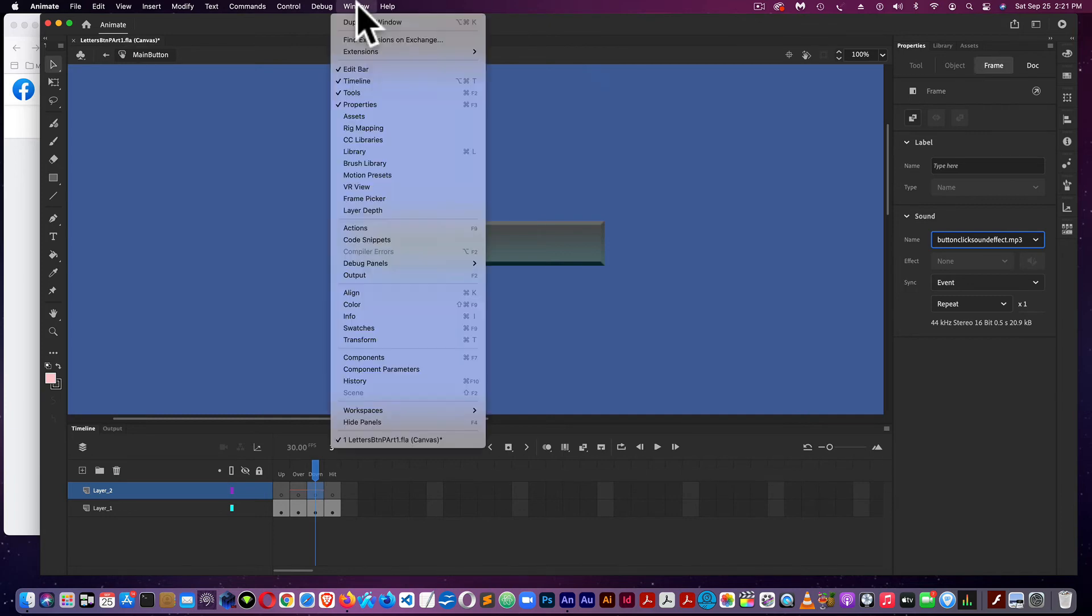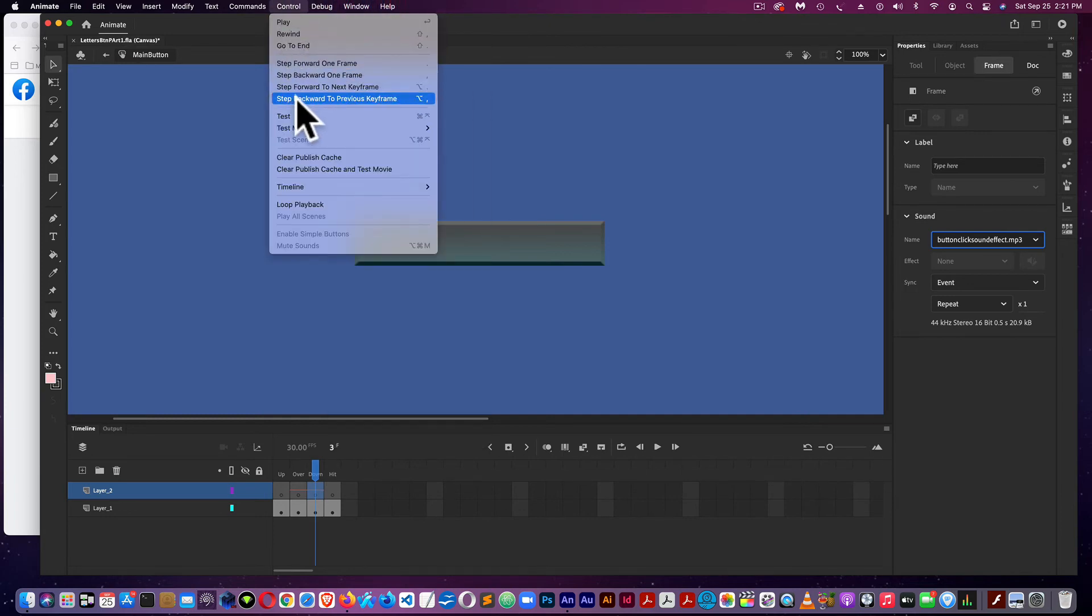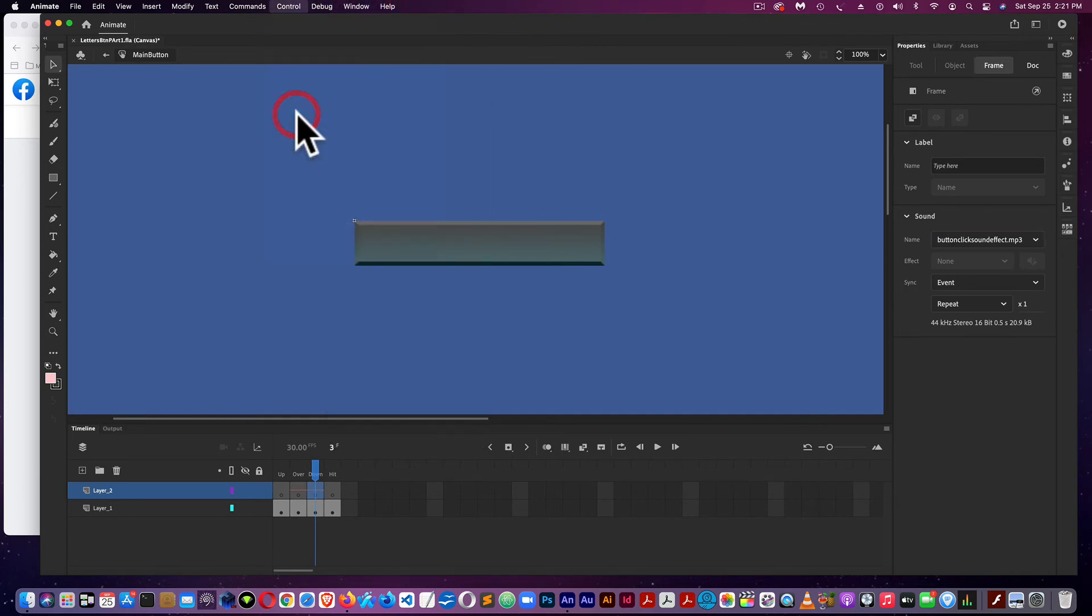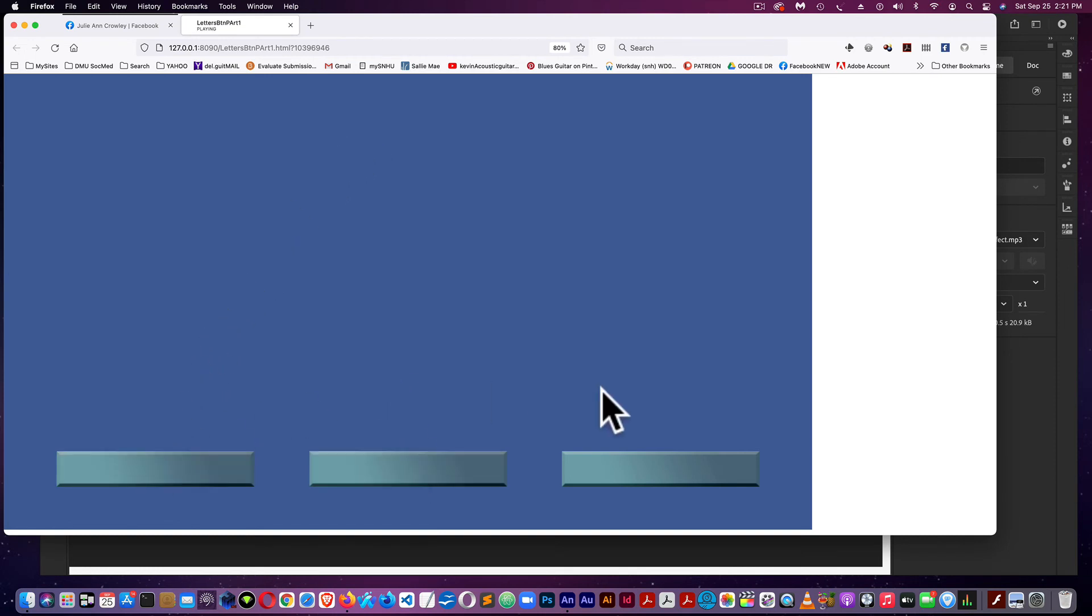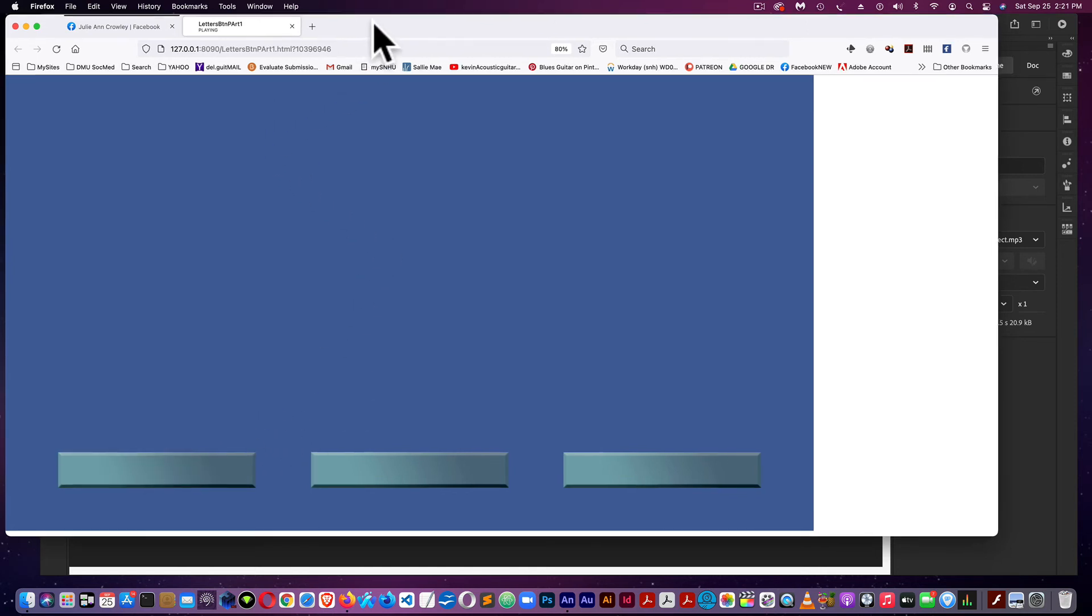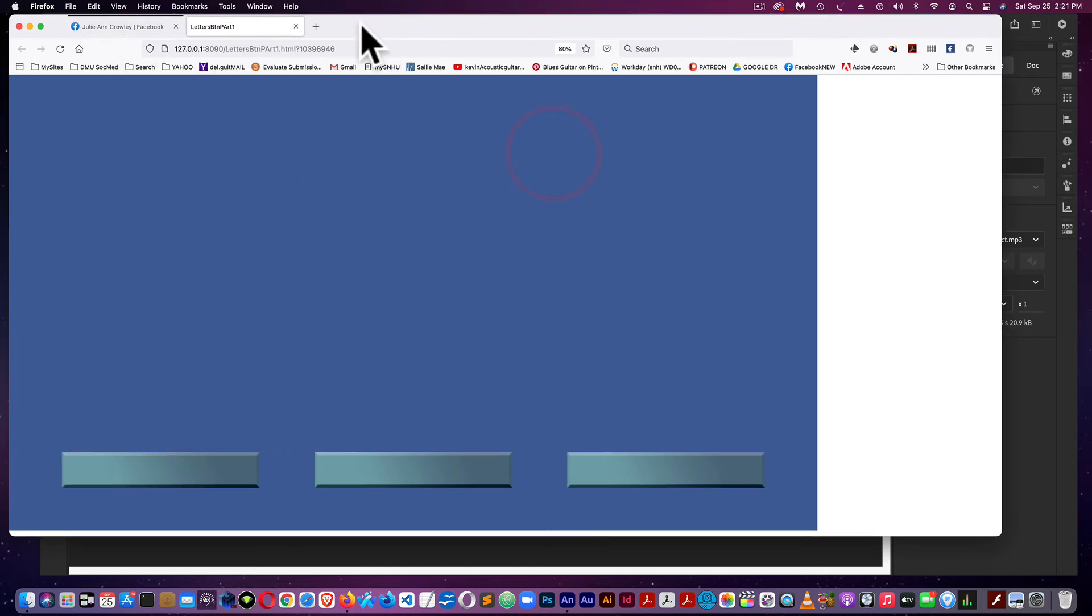Now I'm going to test it. Control Test. I should get a sound on the mouse over and a sound on the click. Not the best sounds, but they work.